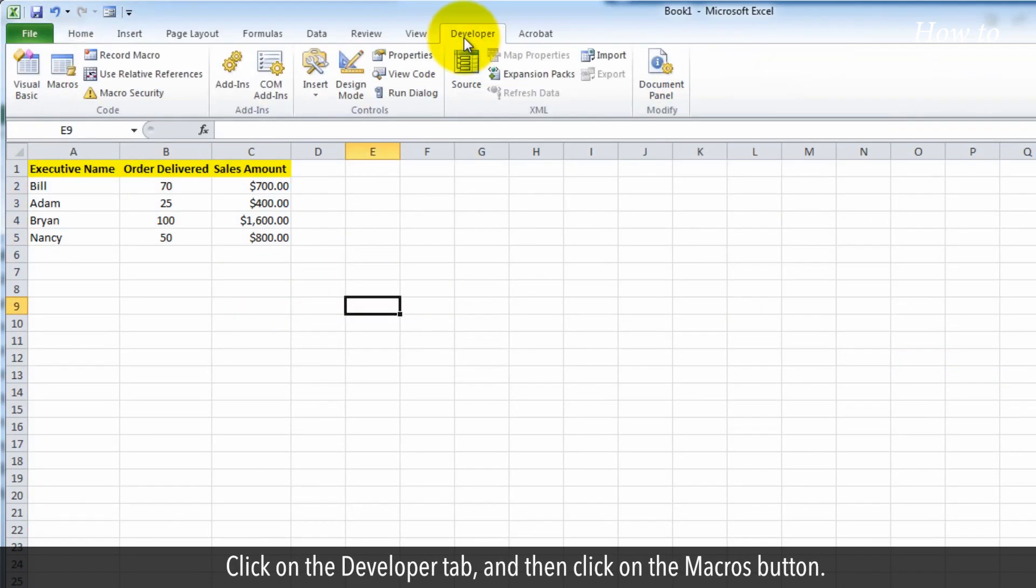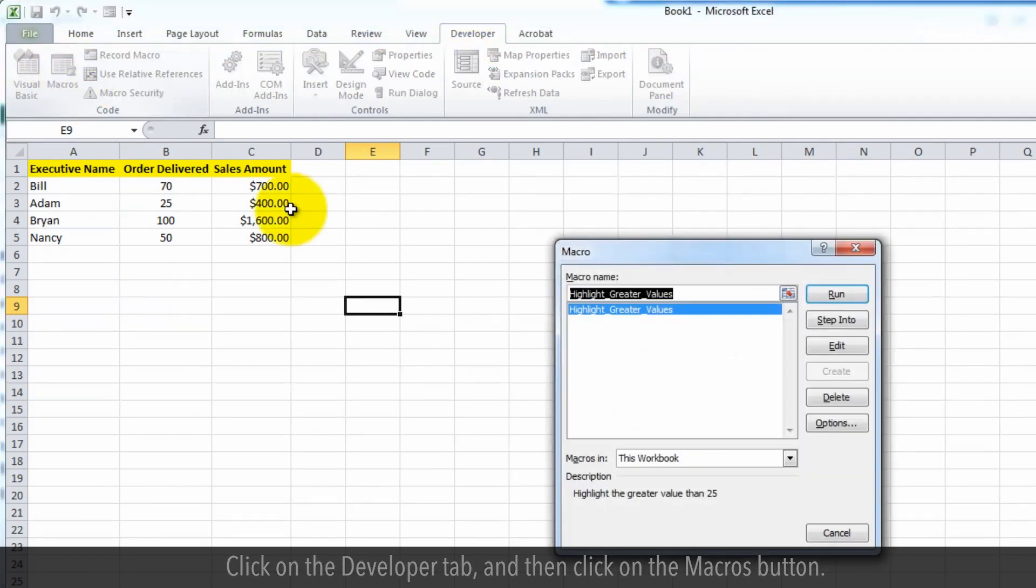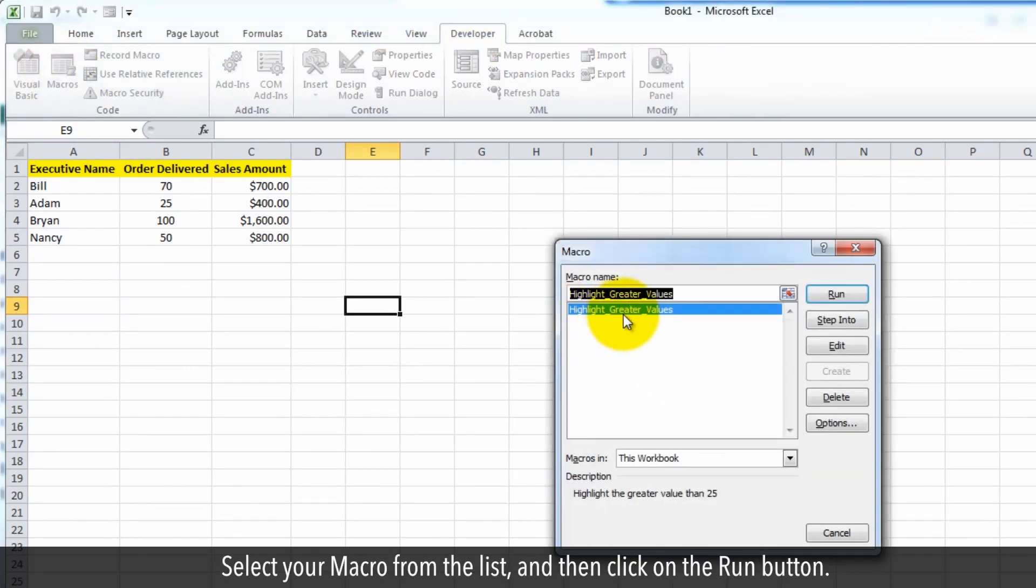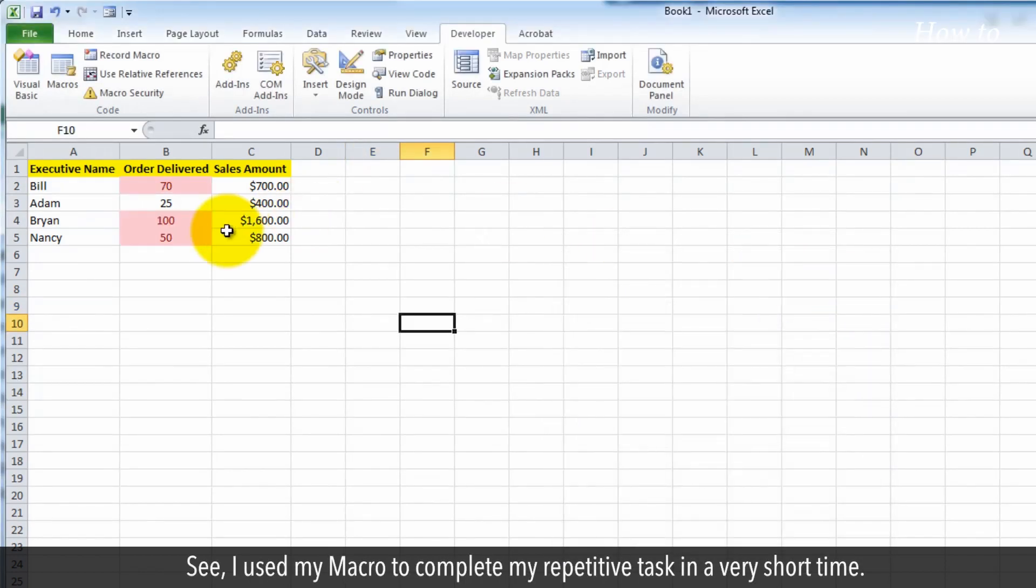Click on the developer tab and then click on the macros button. Select your macro from the list and then click on the run button. See, I used my macro to complete my repetitive task in a very short time.